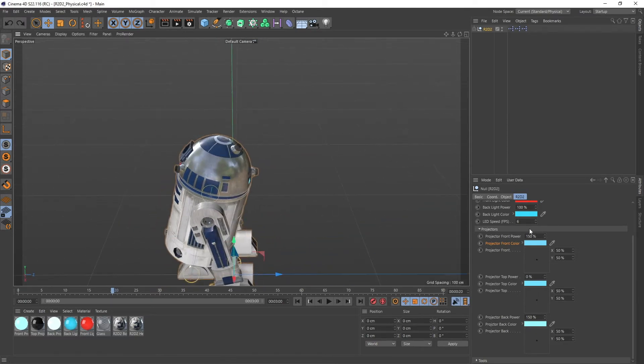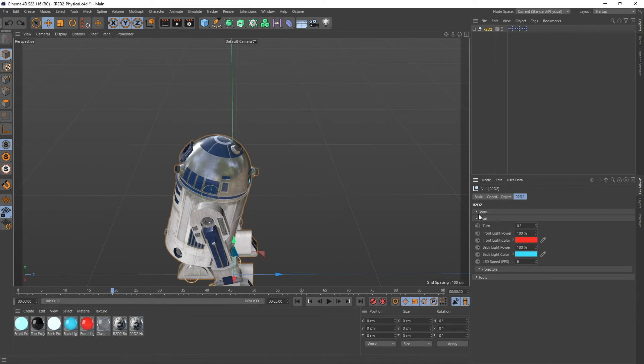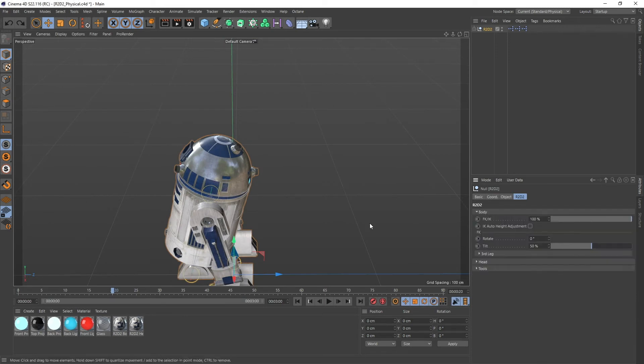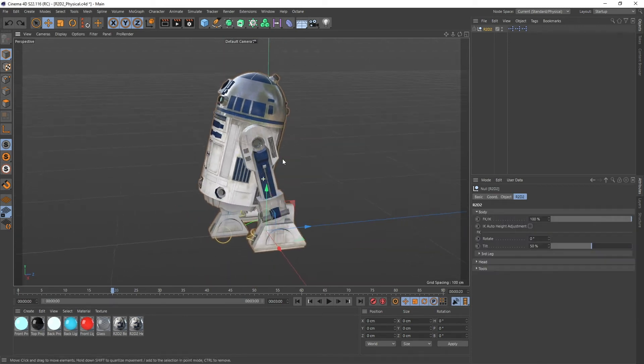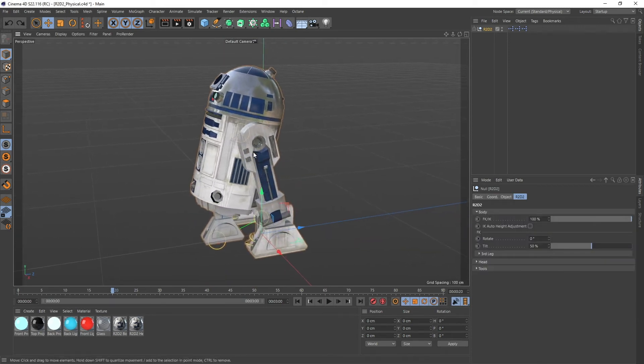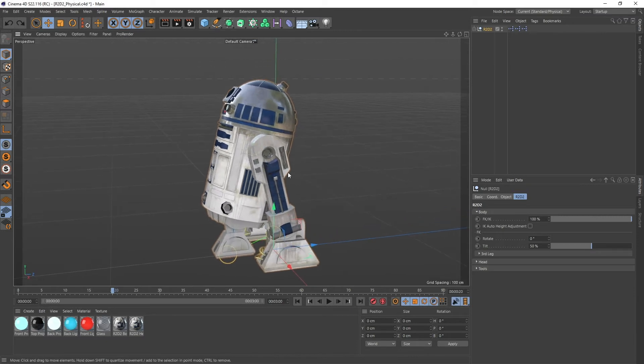Okay so this is all the stuff on his head and then let's go over to the body and there's a couple of options here.